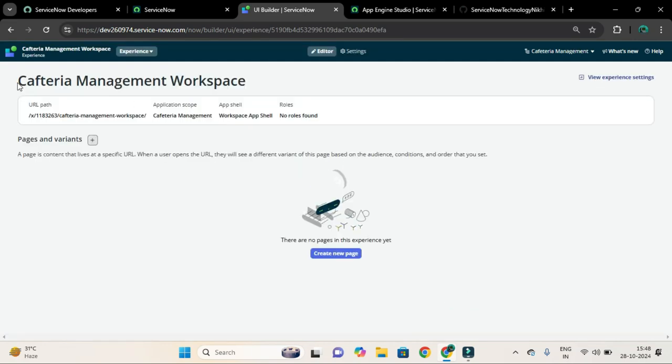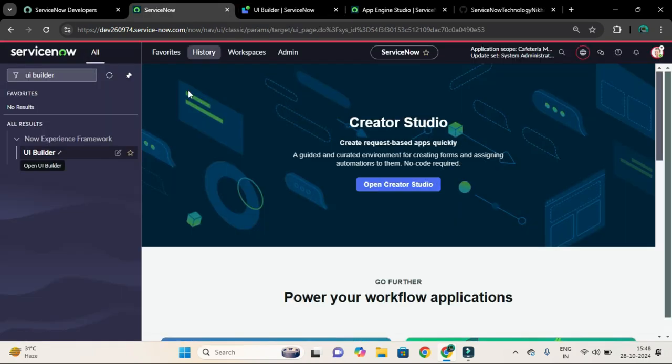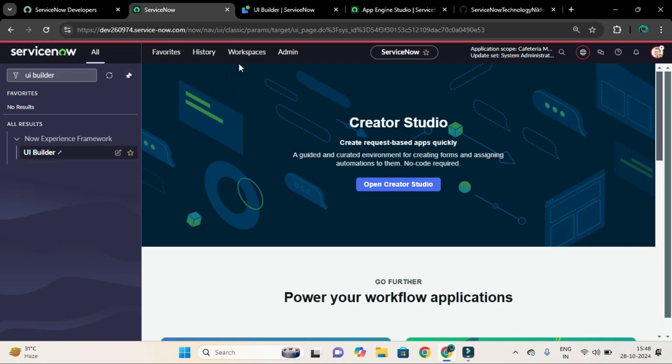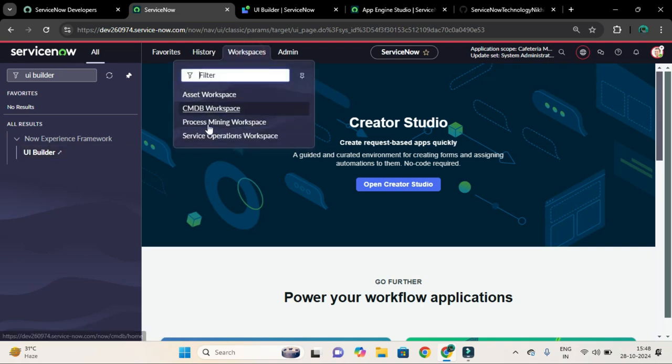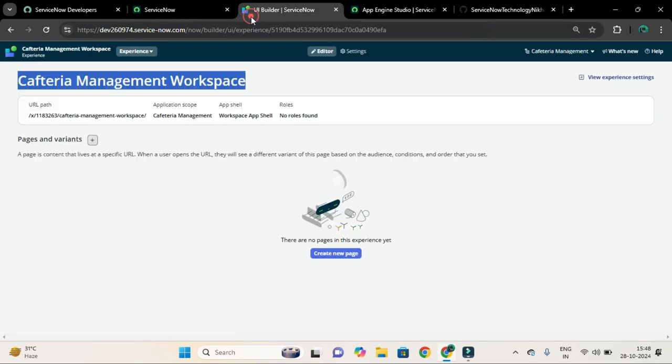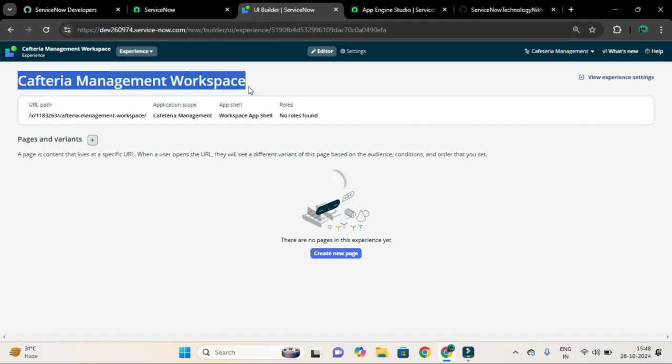So we have this Cafeteria Management Workspace, but if you go to the home page of ServiceNow and if you click on the Workspaces menu item, you will not see this Cafeteria Management Workspace.